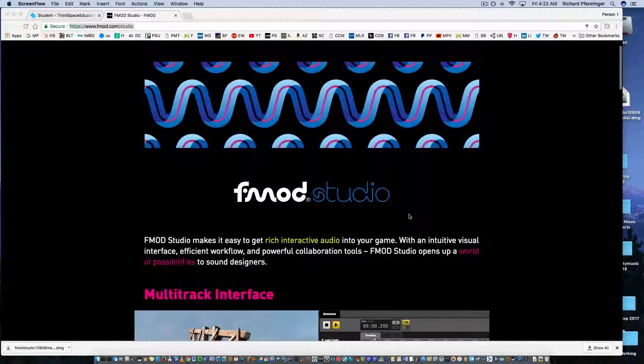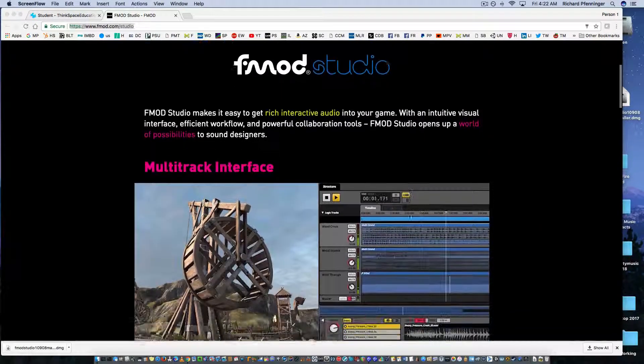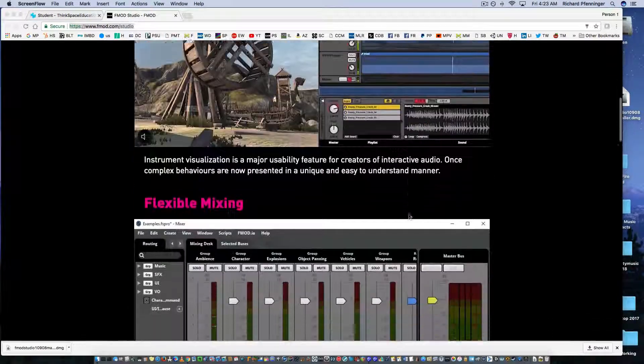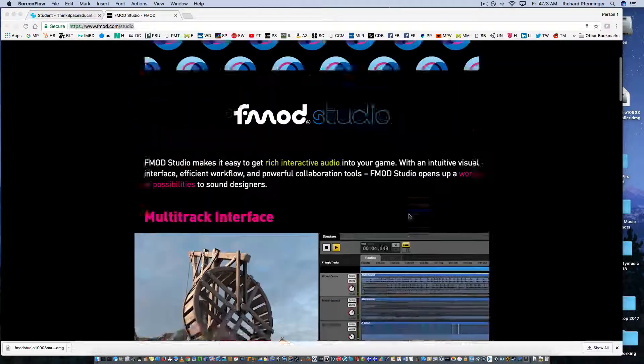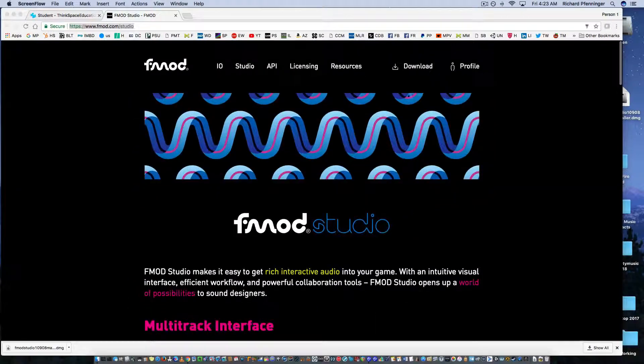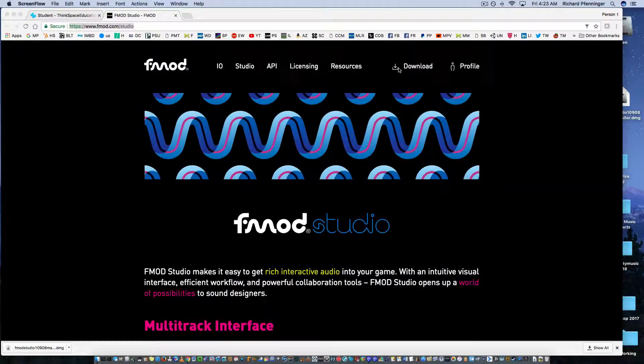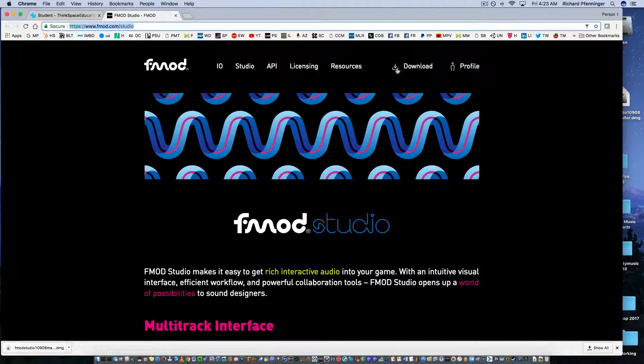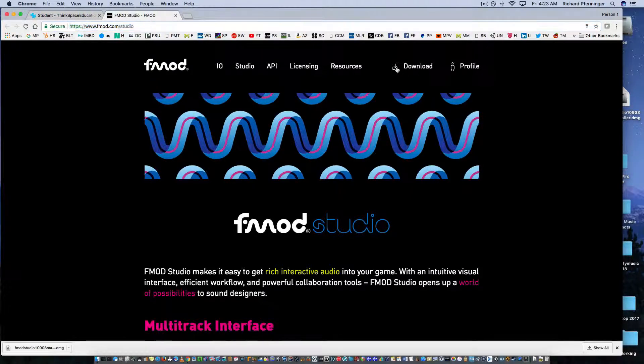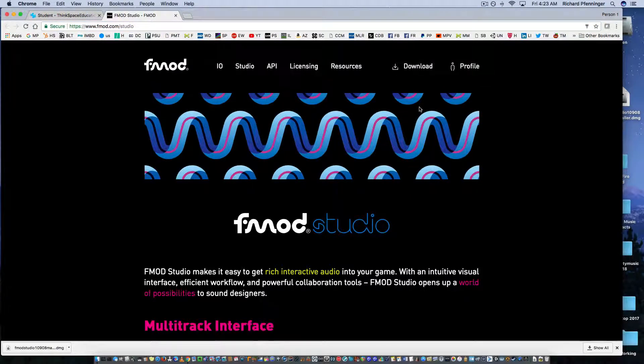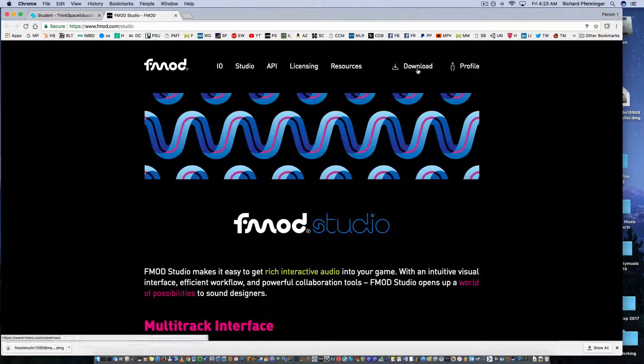So you'll be taken to this splash page. Just go through and read up a little bit on it. Once you've done that, you're going to go to the download section page. And it'll take you to the download page.